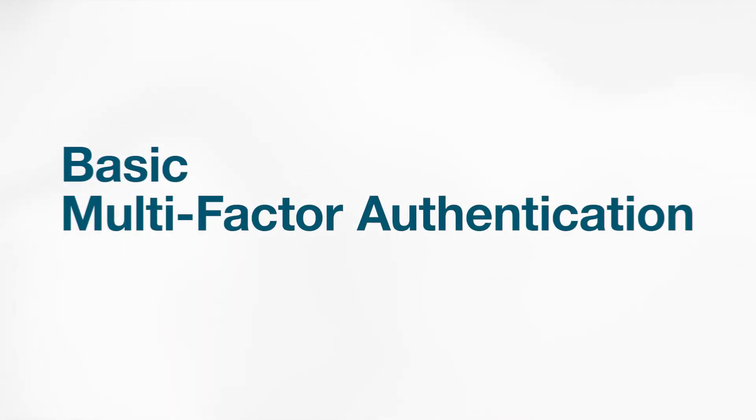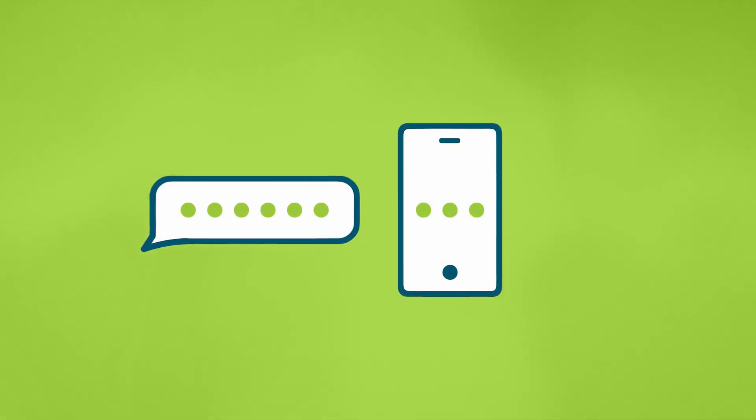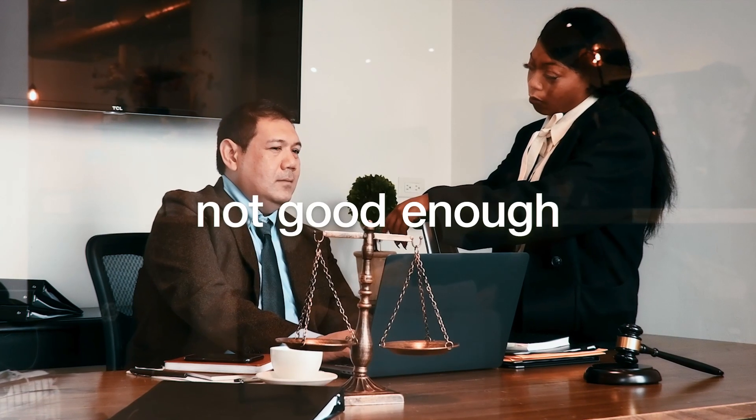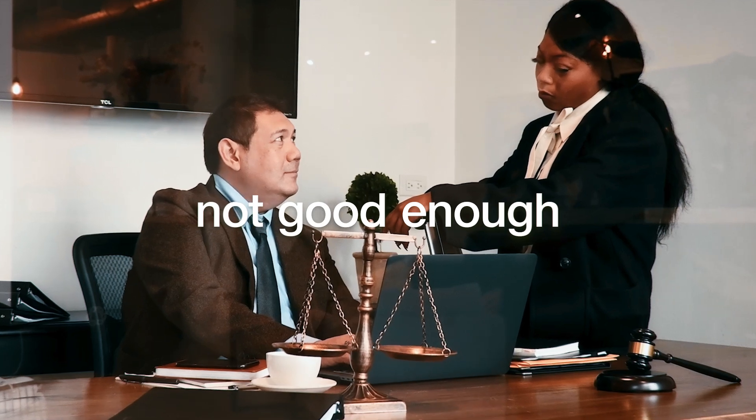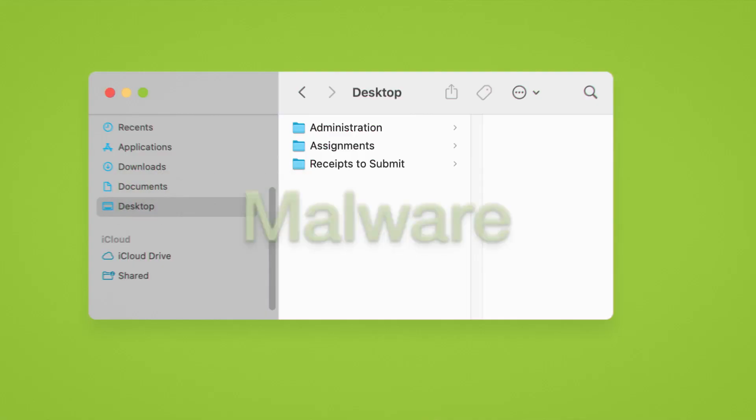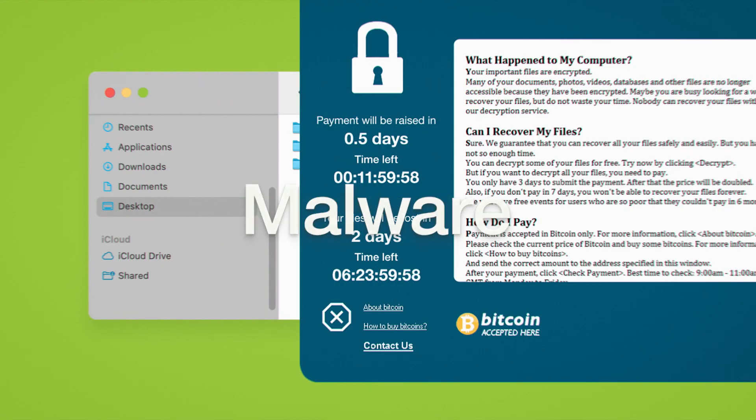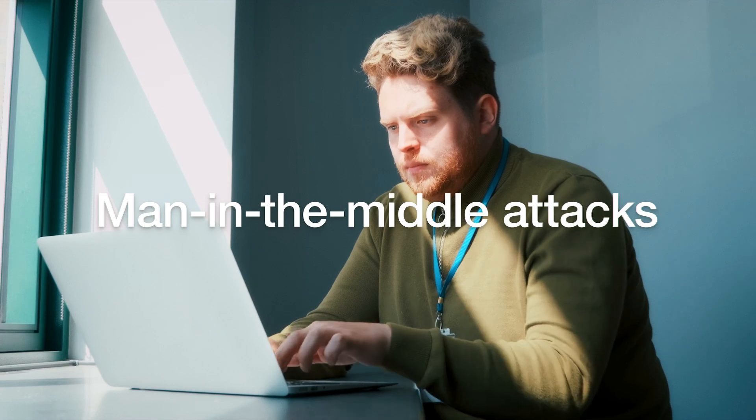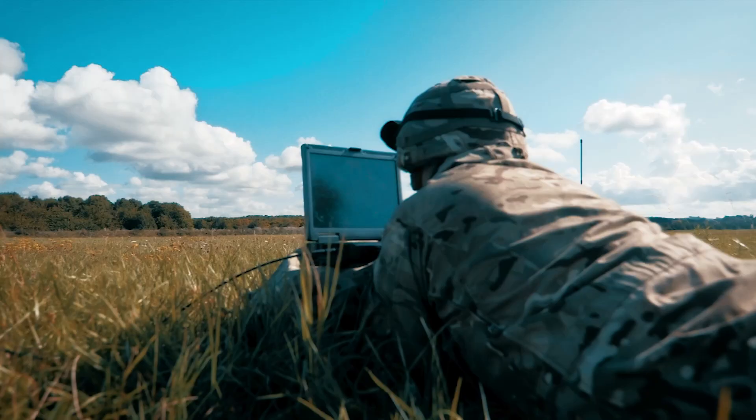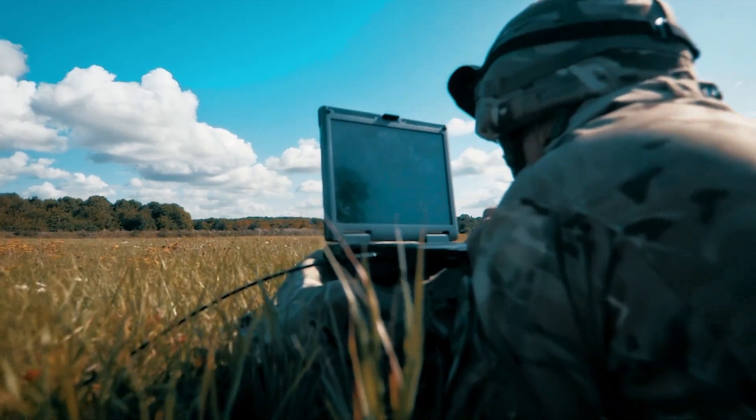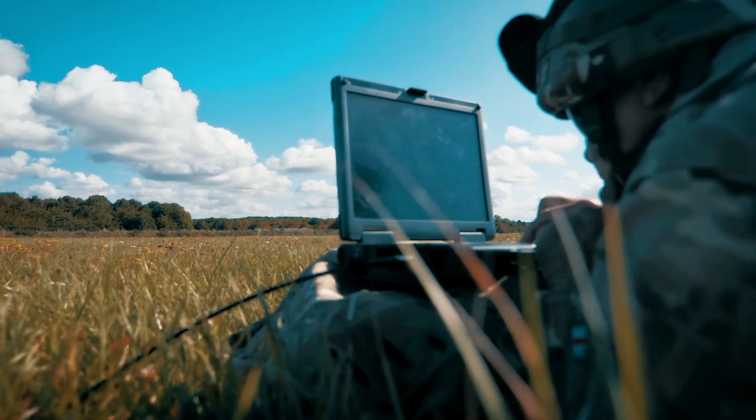Basic multi-factor authentication, or MFA, such as SMS, OTP, and push notifications are just not good enough, as they're highly susceptible to phishing attacks, malware, SIM swaps, and man-in-the-middle attacks. Certainly not what any government should rely on to protect critical systems.